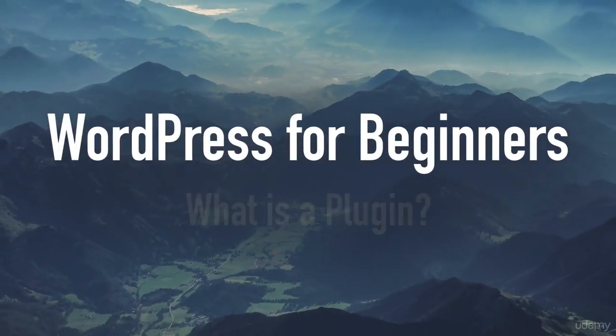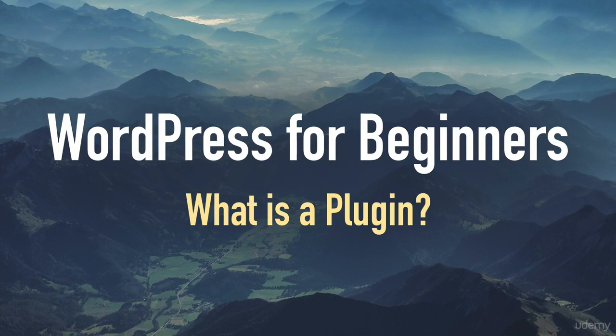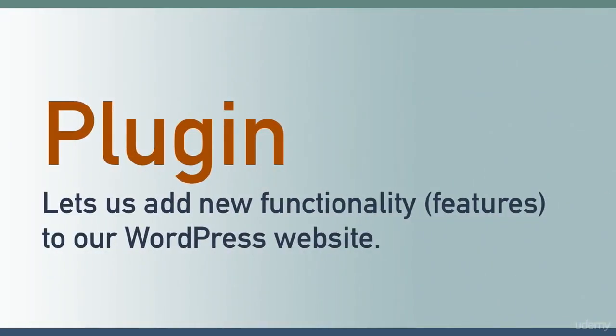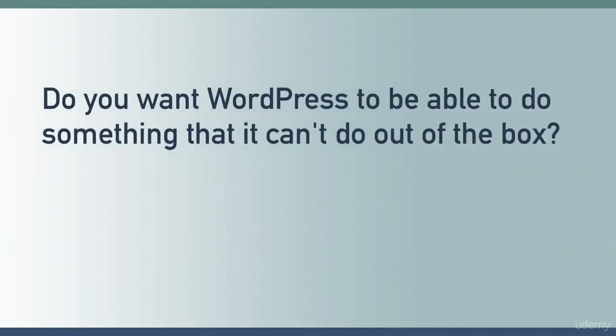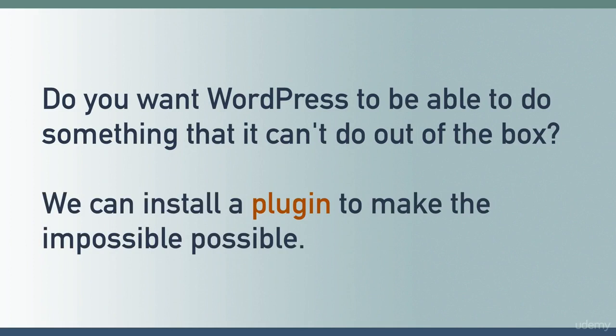Hello everyone, in this lesson we will answer the question: what is a plugin? A plugin lets us add new functionality or new features to our WordPress website. In other words, when we want WordPress to be able to do something that it can't do out of the box, we can install a plugin to make the impossible possible.